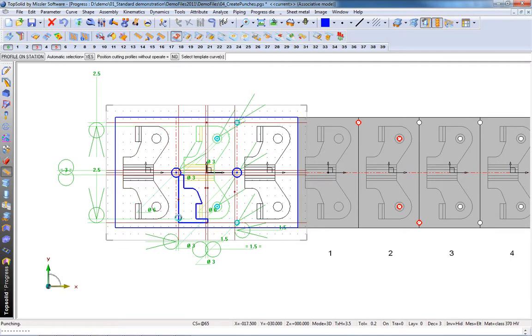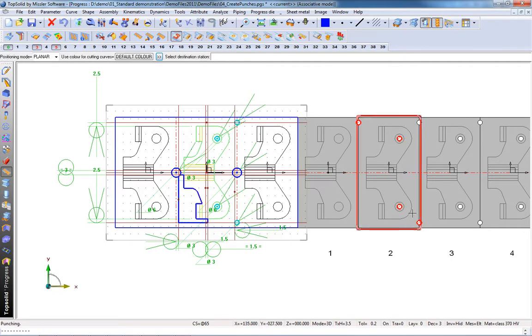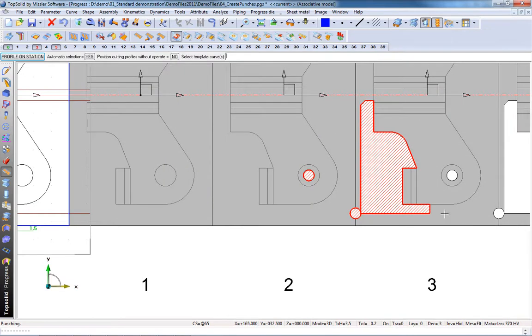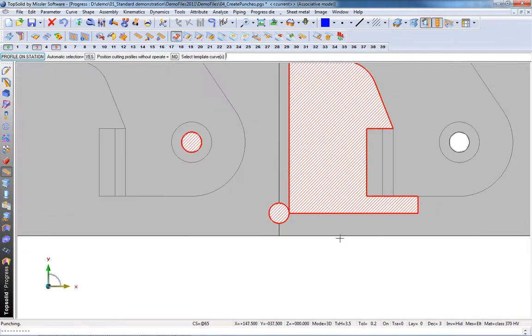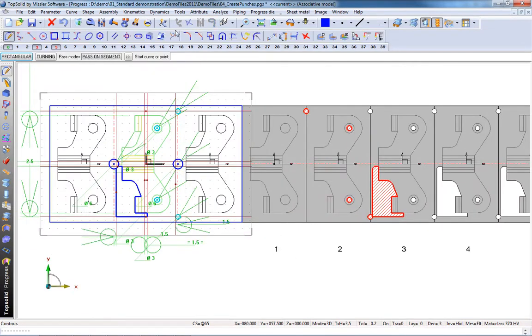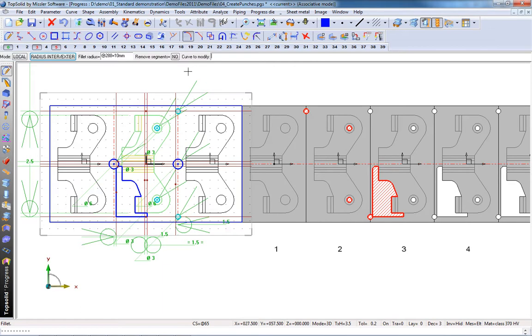Now, let's take that profile and apply it as a punch shape at this station here. Uh-oh. Looks like it's getting close to that detail. Maybe we should modify that punch and put a fillet in.